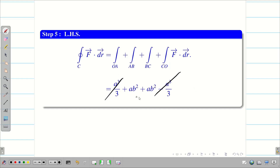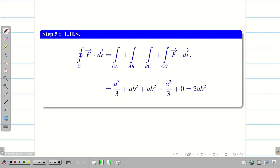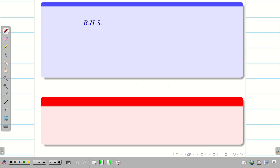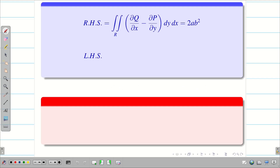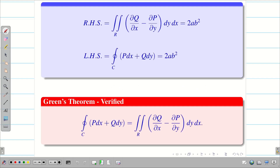Therefore LHS = RHS = 2ab². Hence Green's theorem is verified for the given question.